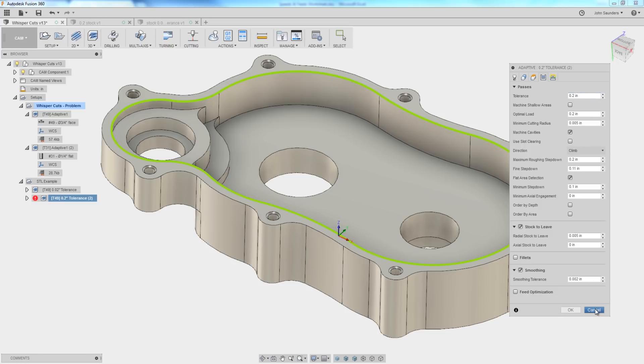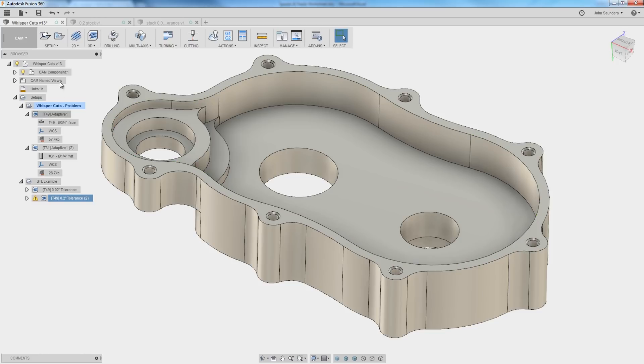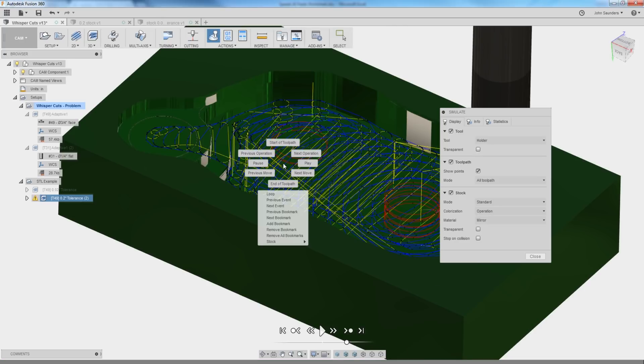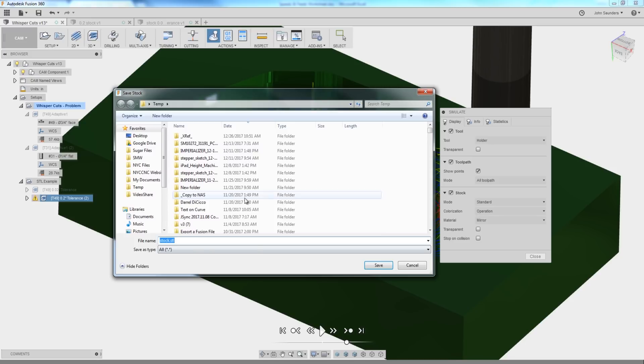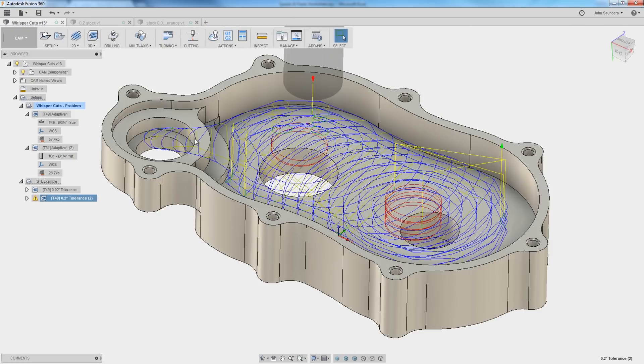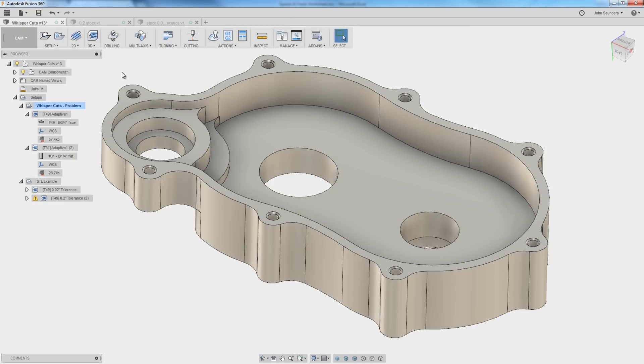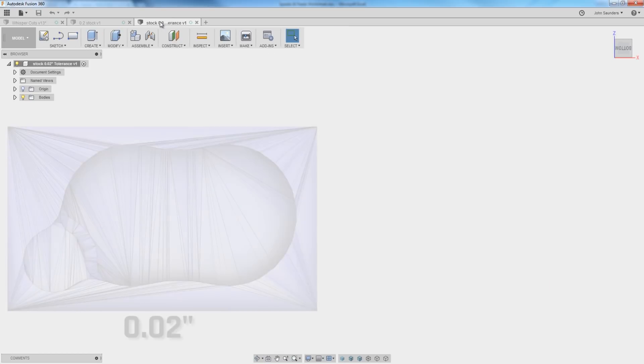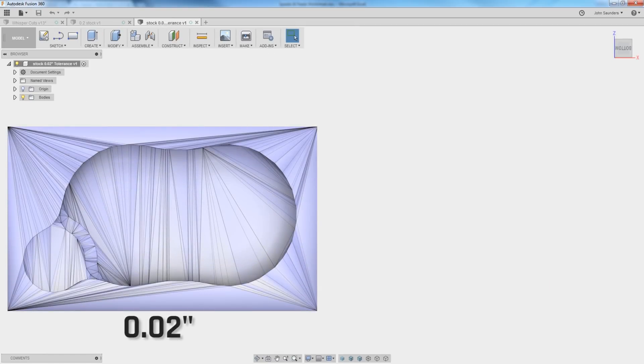Now, neither of these are likely ever to be toolpaths you would run, but I've gone into the simulation, and if you right-click stock, save stock, that will save an STL file. And what you can then do, bring that back into Fusion. If we look, our 20 thou tolerance, so this is the one that has slightly more precision, looks like this.